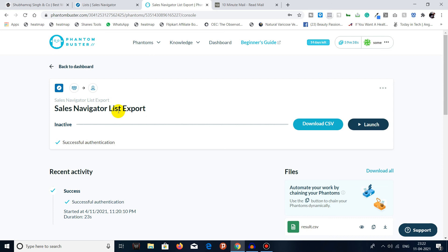I hope you can now export lists from Sales Navigator. In the next video, I will cover how you can export Sales Navigator search results. I hope you liked this video — make sure to like, share, subscribe, and comment. Take care, bye-bye.